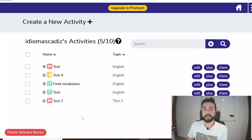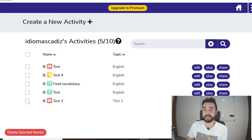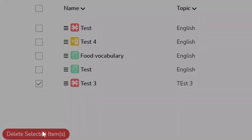With the free version you can only create up to 10 activities. If you're getting close to 10 or already have 10 and want to delete one or two, all you need to do is check the box and click Delete Selected Item.